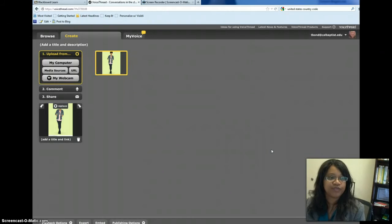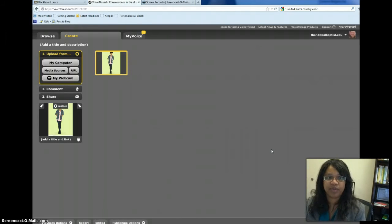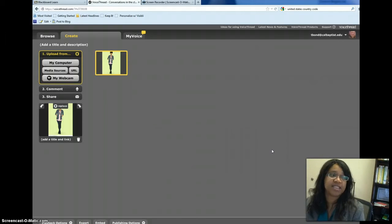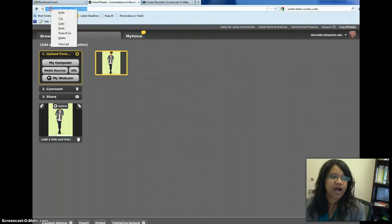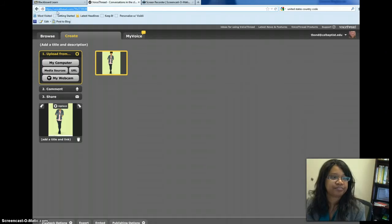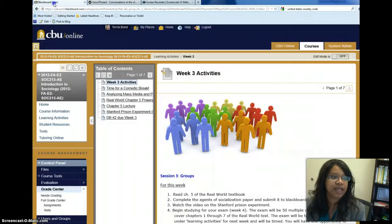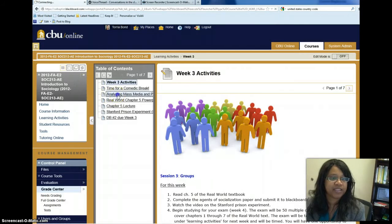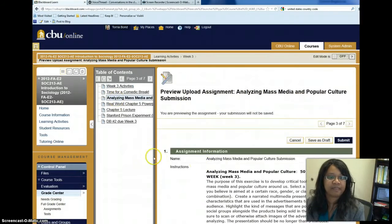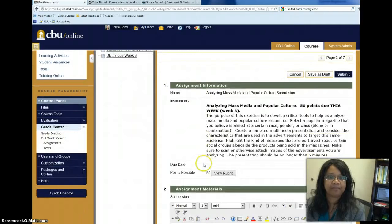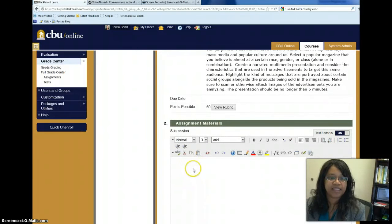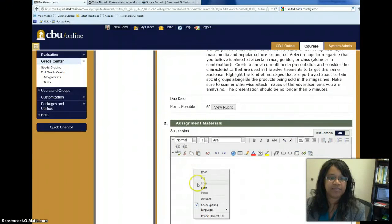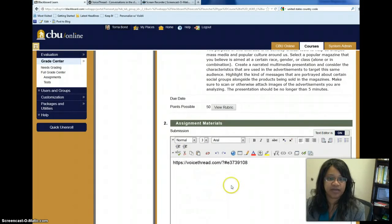Once you've done that, then you want to make sure that you can put it into the assignment area in Blackboard. So you can go to the address bar and you can copy the URL, navigate to Blackboard and to the specific assignment, and place it in the, paste it in the submission area.